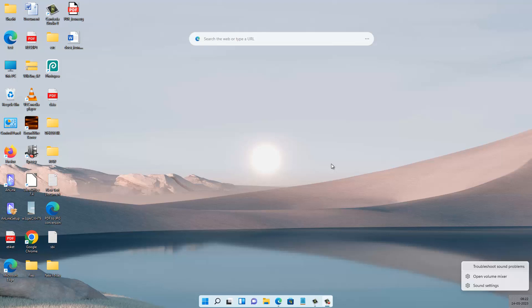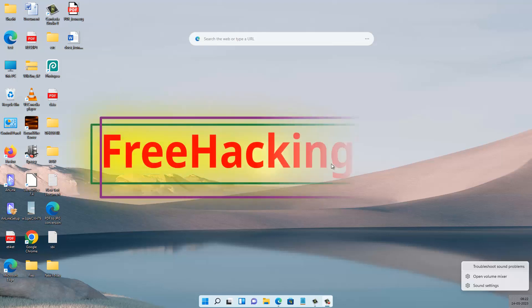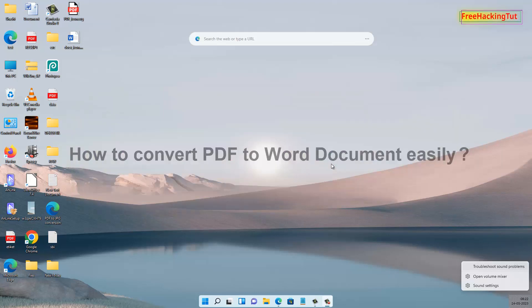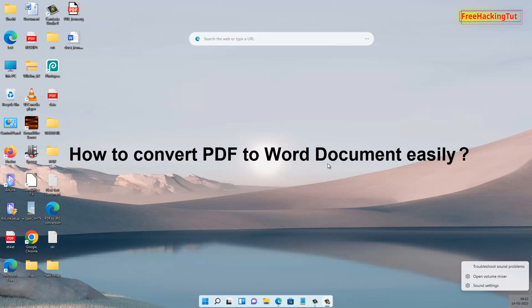Hello and welcome back to my channel, Free Akin Tutorial. In this video, I'm going to show you how to convert PDF documents into Word documents easily. So let's begin.